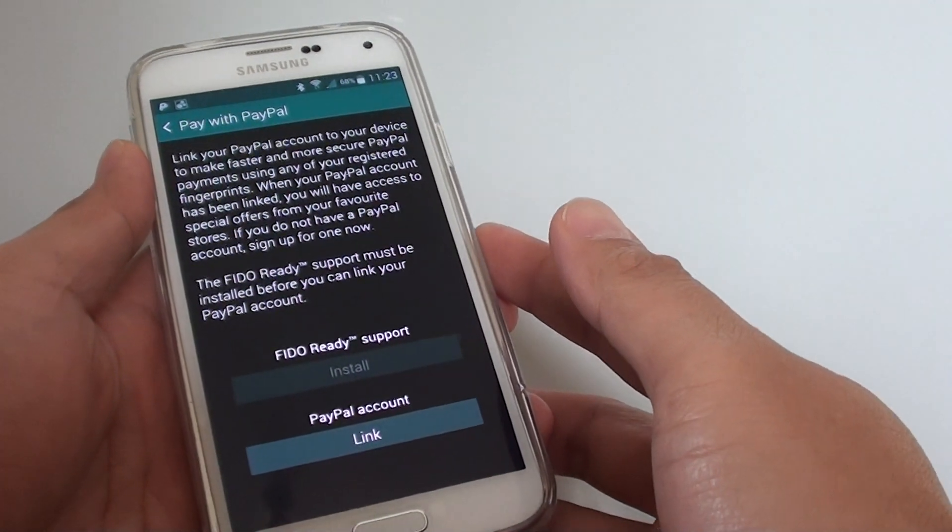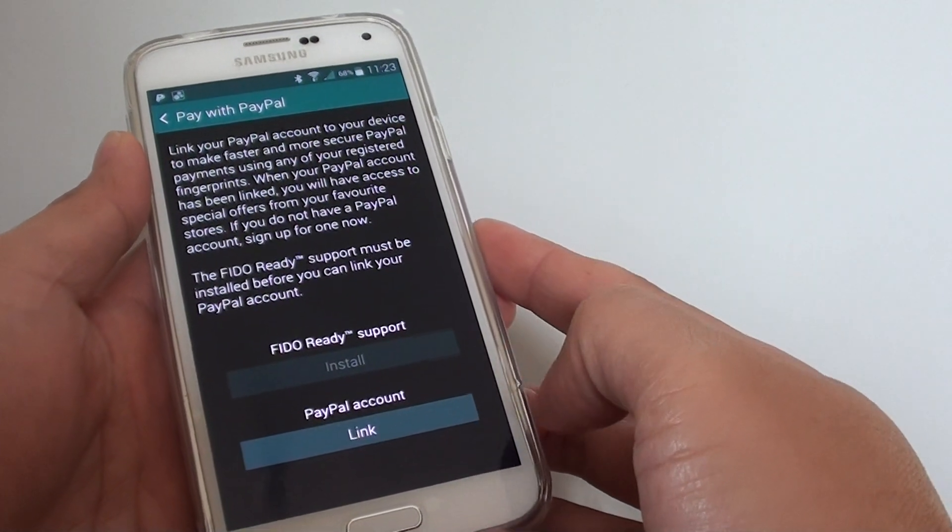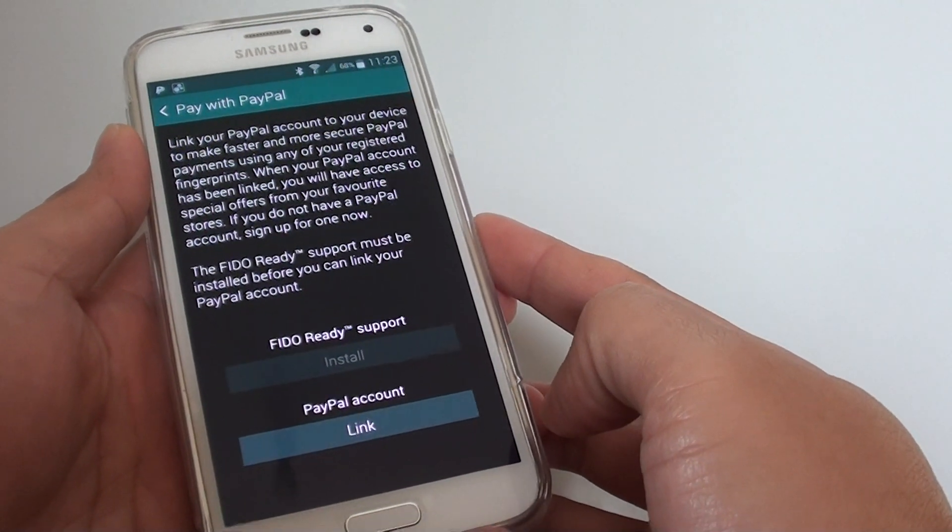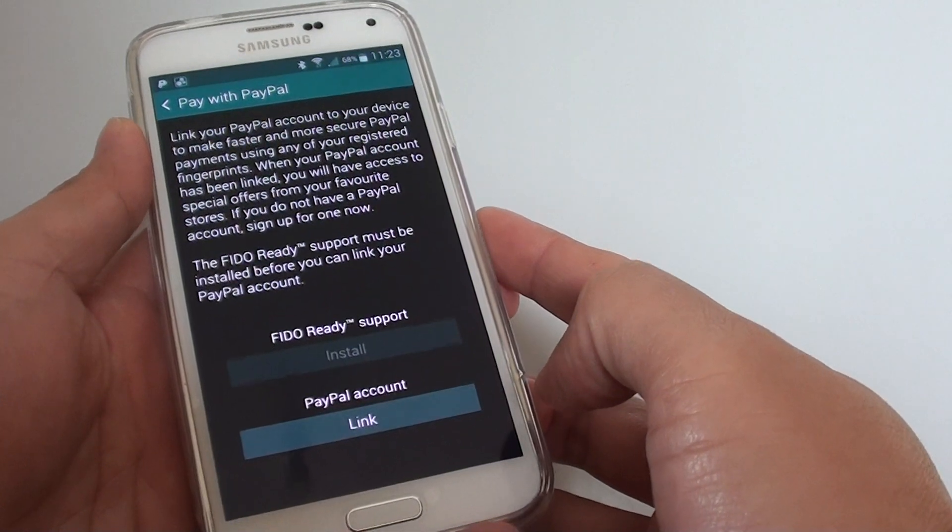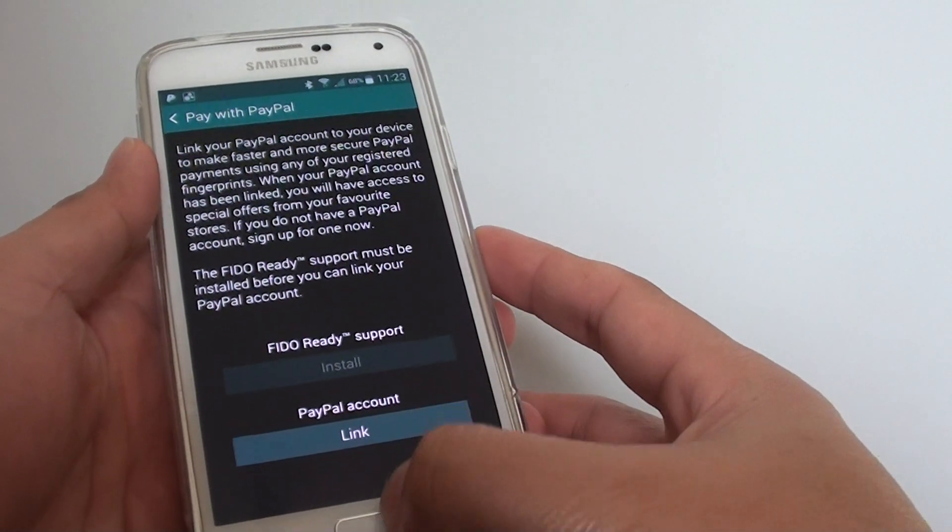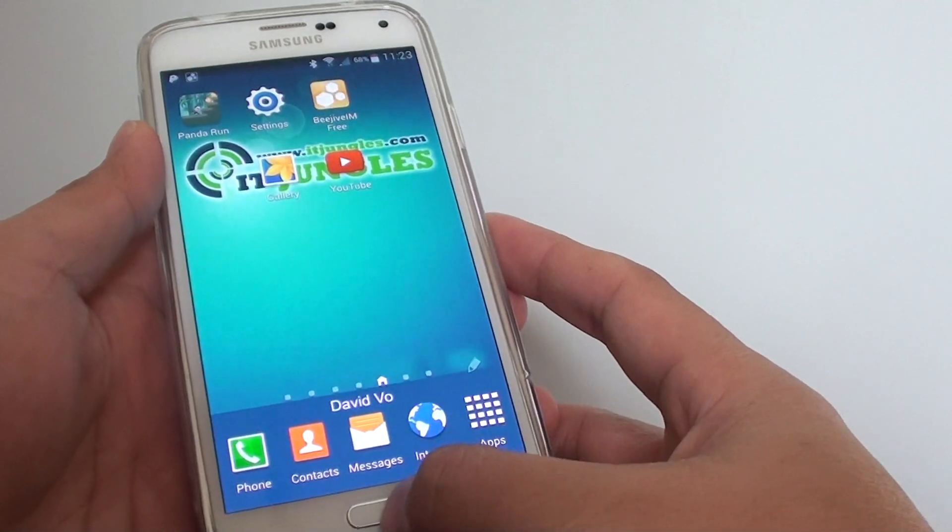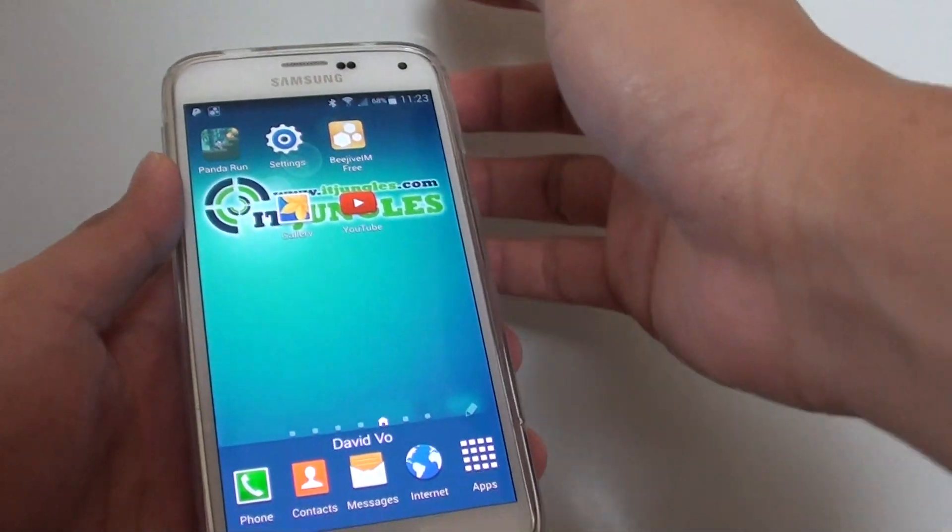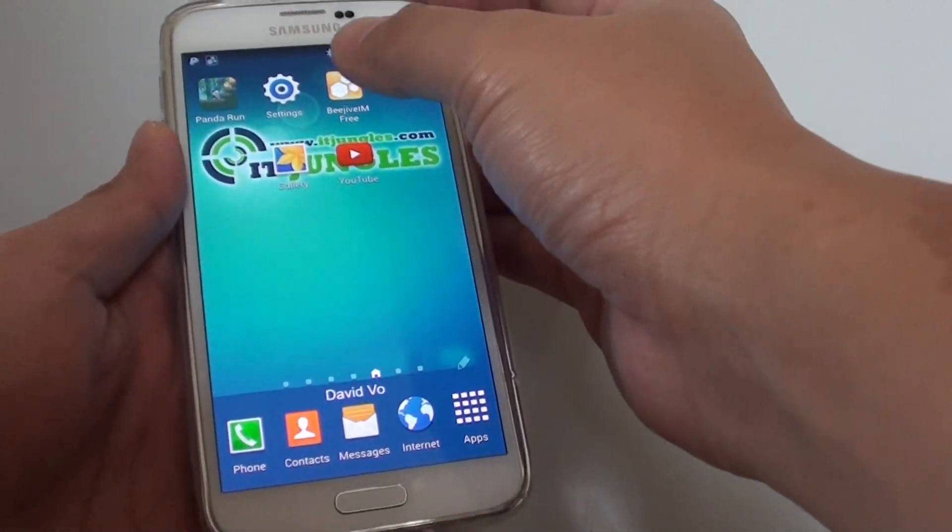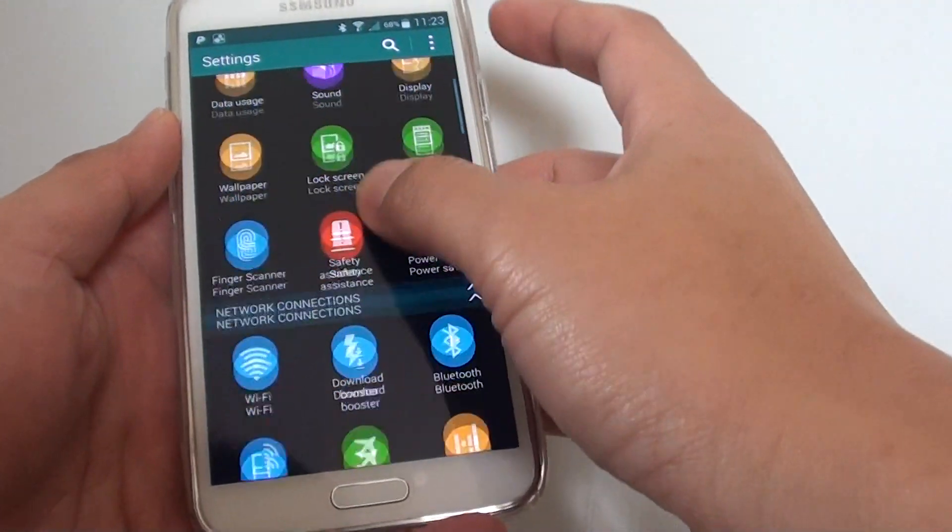How to link your PayPal account on a Samsung Galaxy S5 and pay with fingerprint scanning. First, press the home button at the bottom to go back to your home screen, then go to settings.